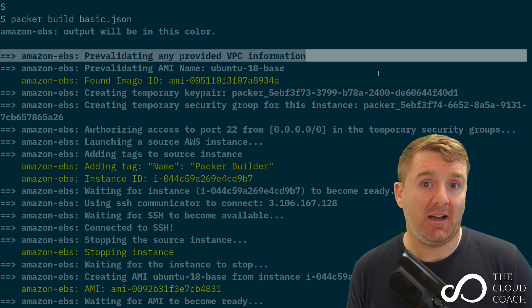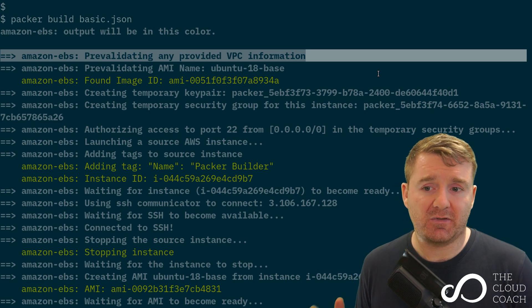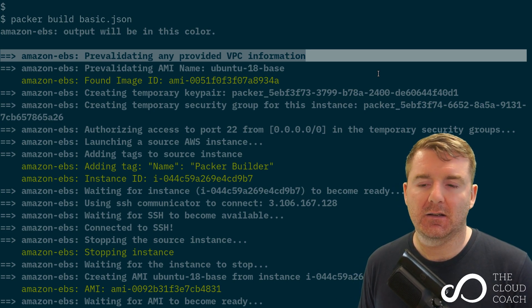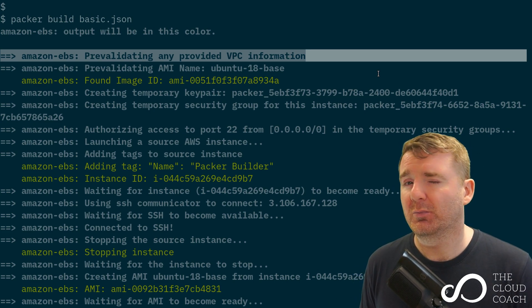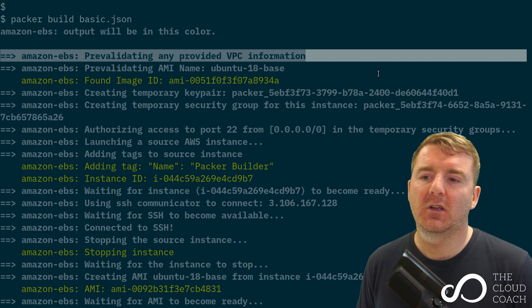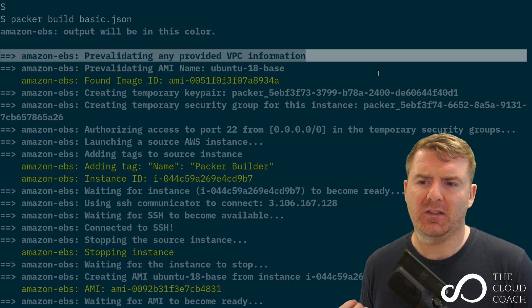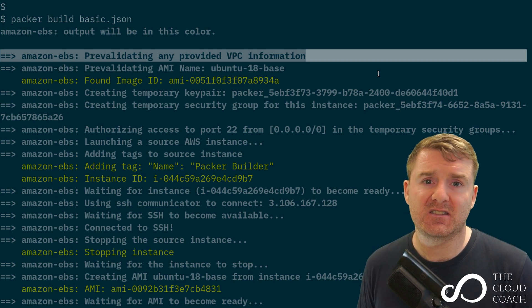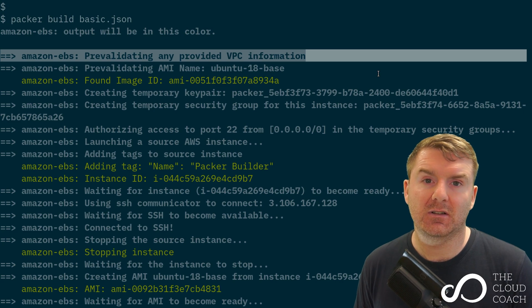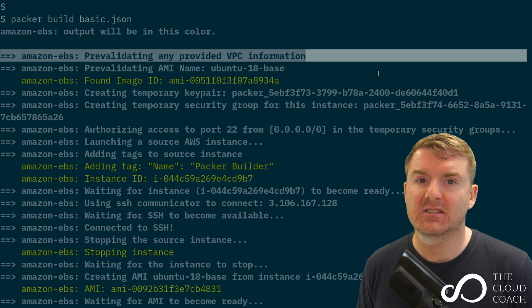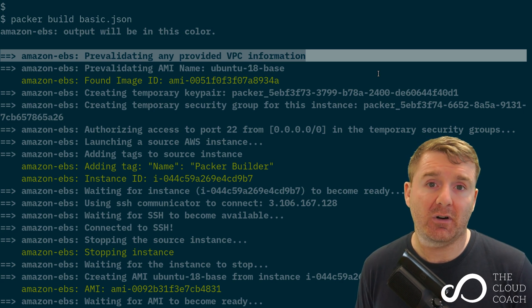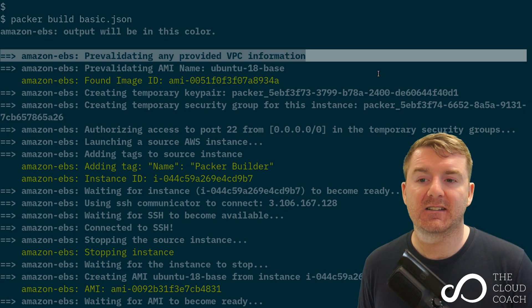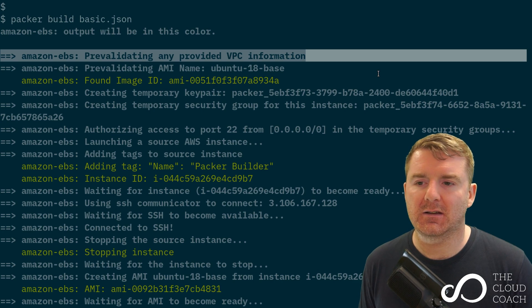It's going to say I need a default VPC because I've not been provided with a VPC ID. My AWS account has a default VPC that packer can use. I don't need to create a VPC ahead of time, although I can if I want to and provide a specific VPC ID. That's probably good practice from a security perspective.